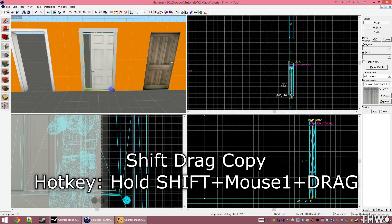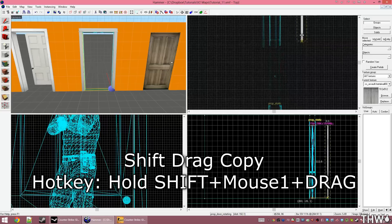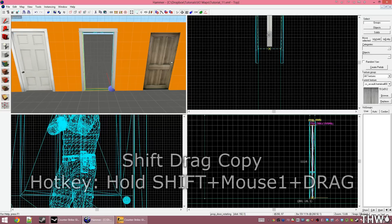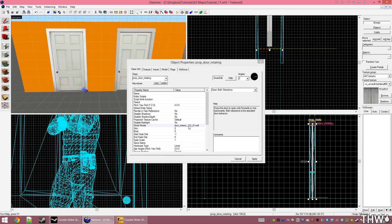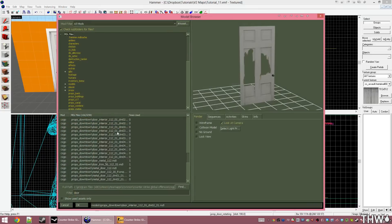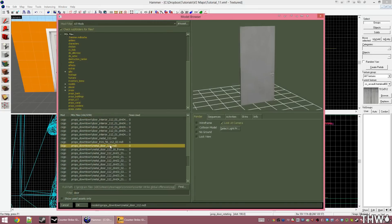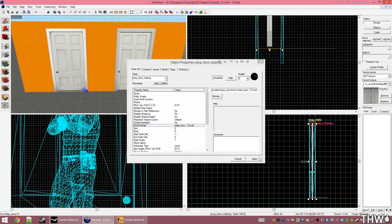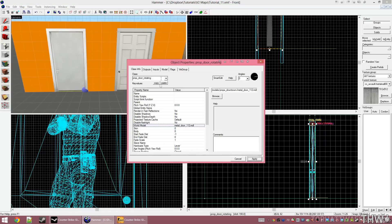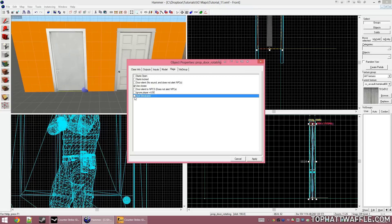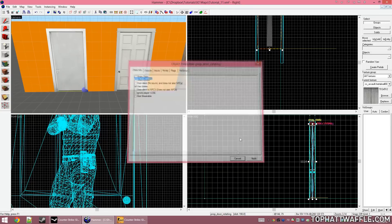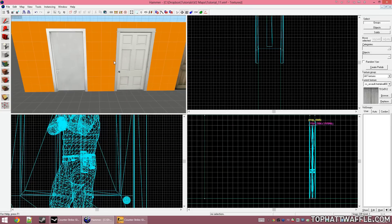We're going to create another door now. Just shift-dragging this over. We're going to change the model of this to be door_metal_112. This is another door that has gibs that will come off of it when you deal damage to it. But I don't want this door to take damage. So I'm going to uncheck start breakable. Clicking apply and then cancel, those doors are actually complete.